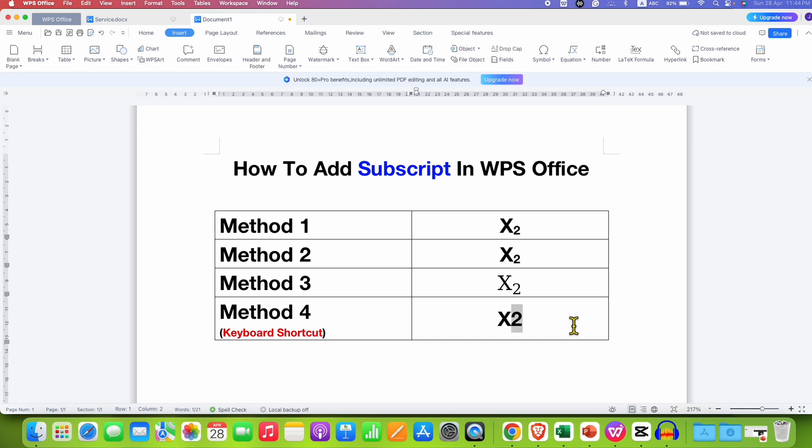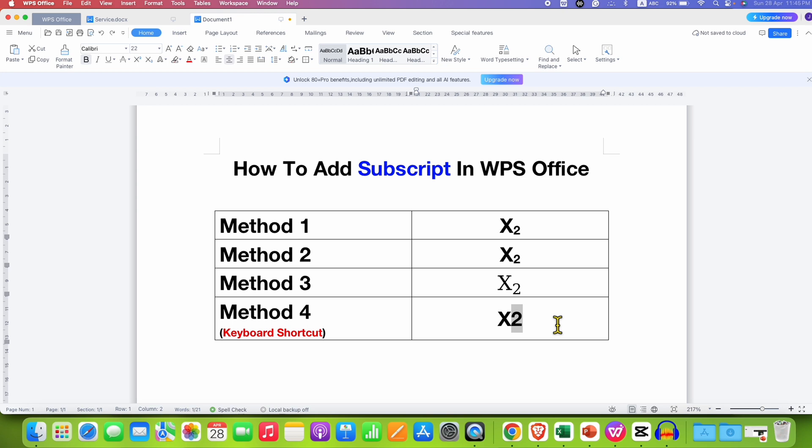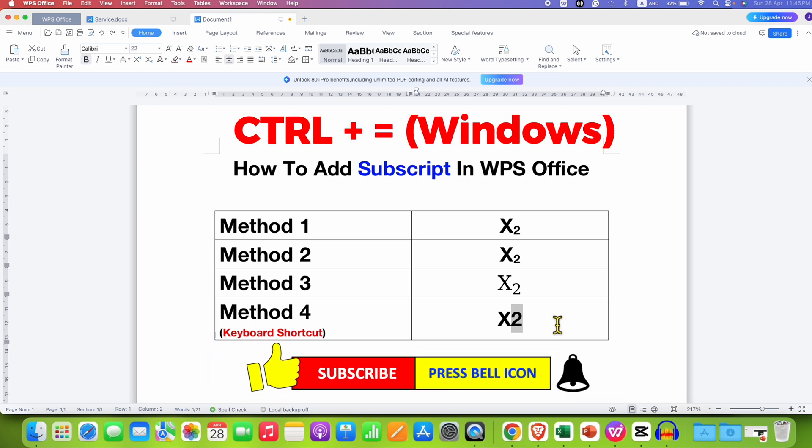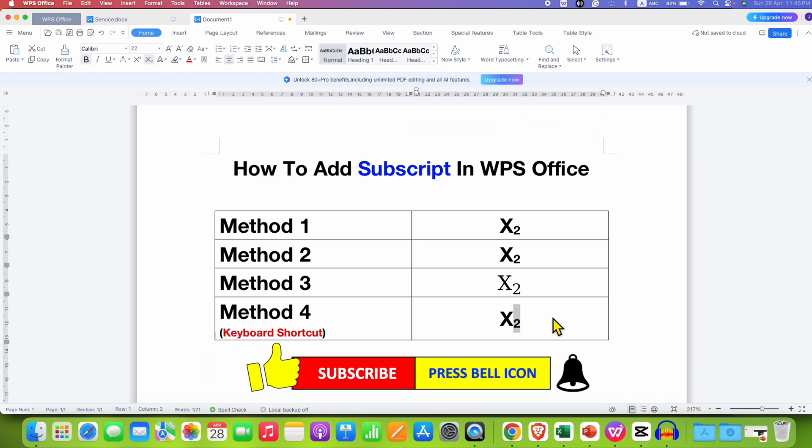And on your keyboard, press and hold the Ctrl key and then press equal to. For Mac users it is Command equal to.